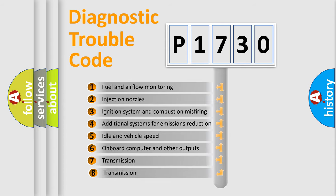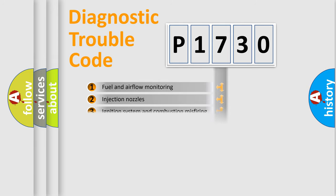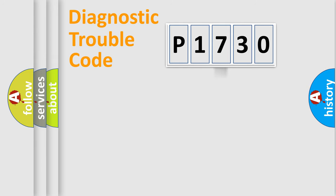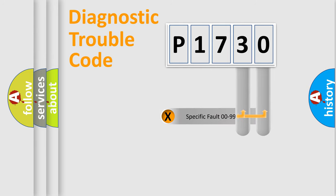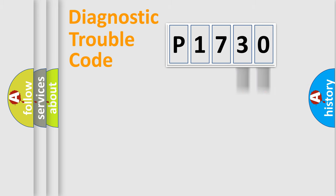The third character specifies a subset of errors. The distribution shown is valid only for the standardized DTC code. Only the last two characters define the specific fault of the group.